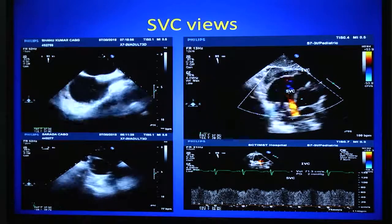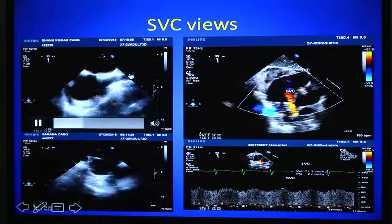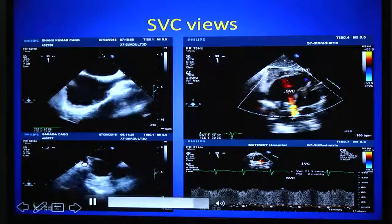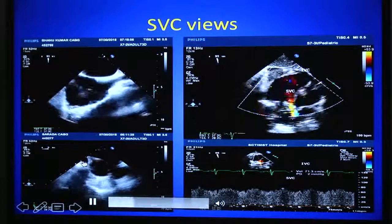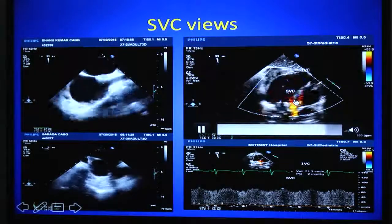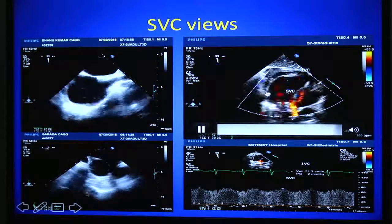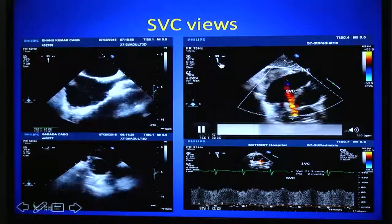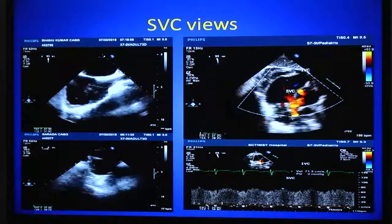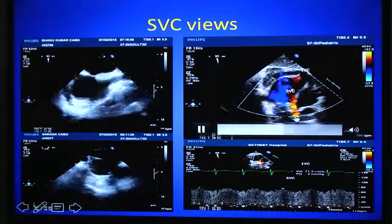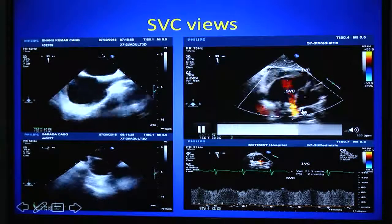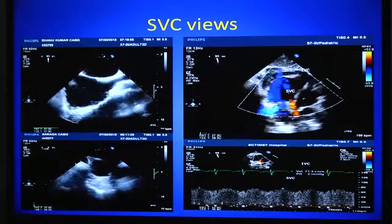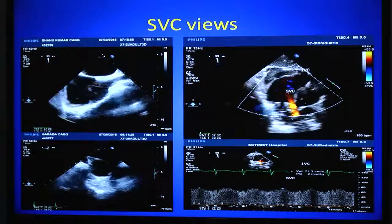For SVC views, you can withdraw the probe from the bicaval view to get the SVC long axis, and the ascending aorta short axis view gives the SVC in short cross section. However, these views are not ideal for Doppler insonation. An alternative transgastric bicaval view — published from our institute — places the probe in the transgastric position with the angle rotated to 90–110 degrees and the probe rotated toward the right side. This gives a bicaval view in line with the ultrasound beam for superior vena cava flow assessment. This is especially helpful in the double-patch or single-patch technique for sinus venosus-type ASD repair, where SVC flow profile is measured to rule out SVC obstruction.